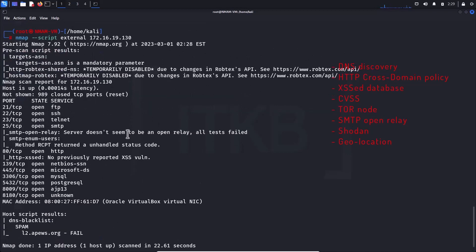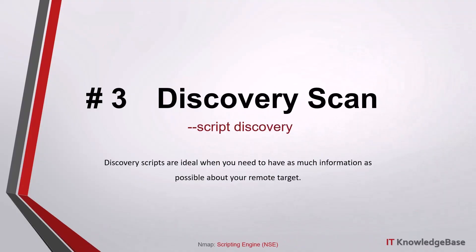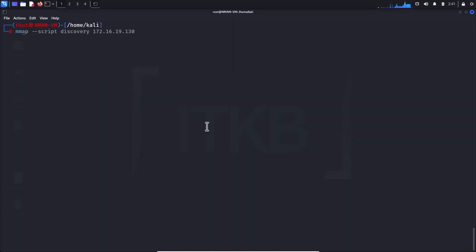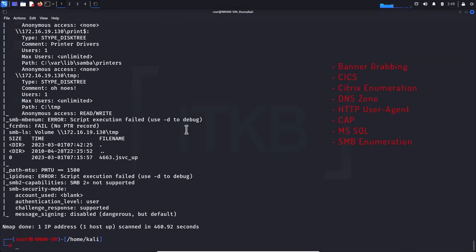Script number three: discovery scan. Discovery scripts are ideal when you need as much information as possible about your remote target. This script may take plenty of time to complete. It is used to perform banner grabbing, SCCS information, Citrix enumeration, DNS zone checks, HTTP user agent testing, ICAP information, MS SQL configuration, SMB enumeration, and more.